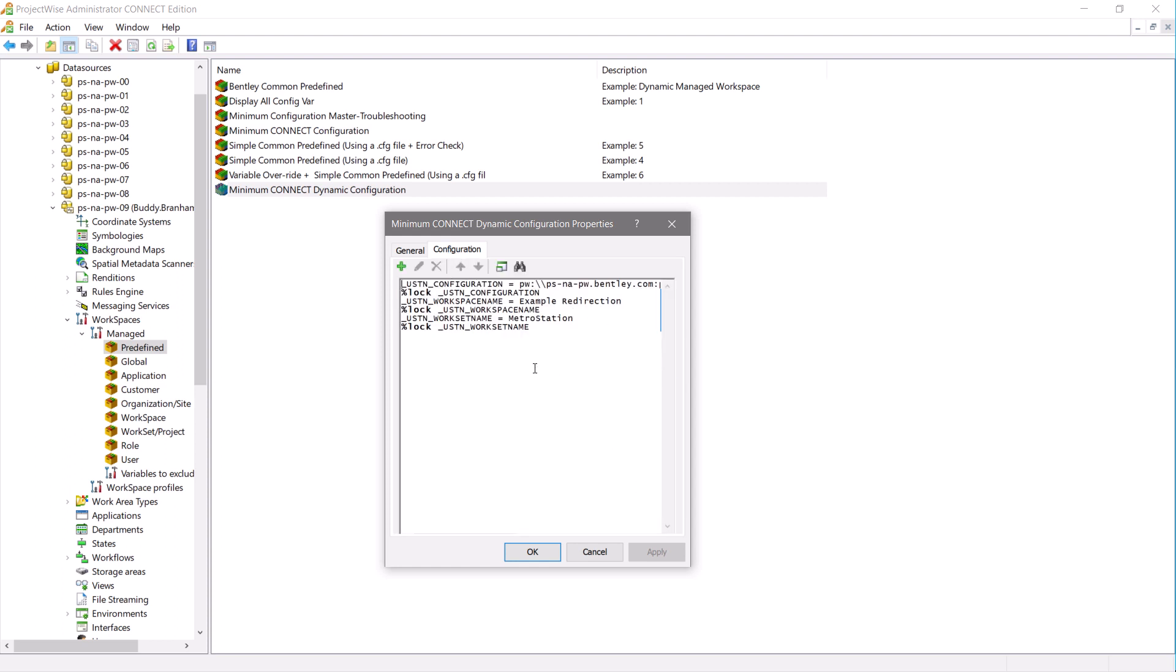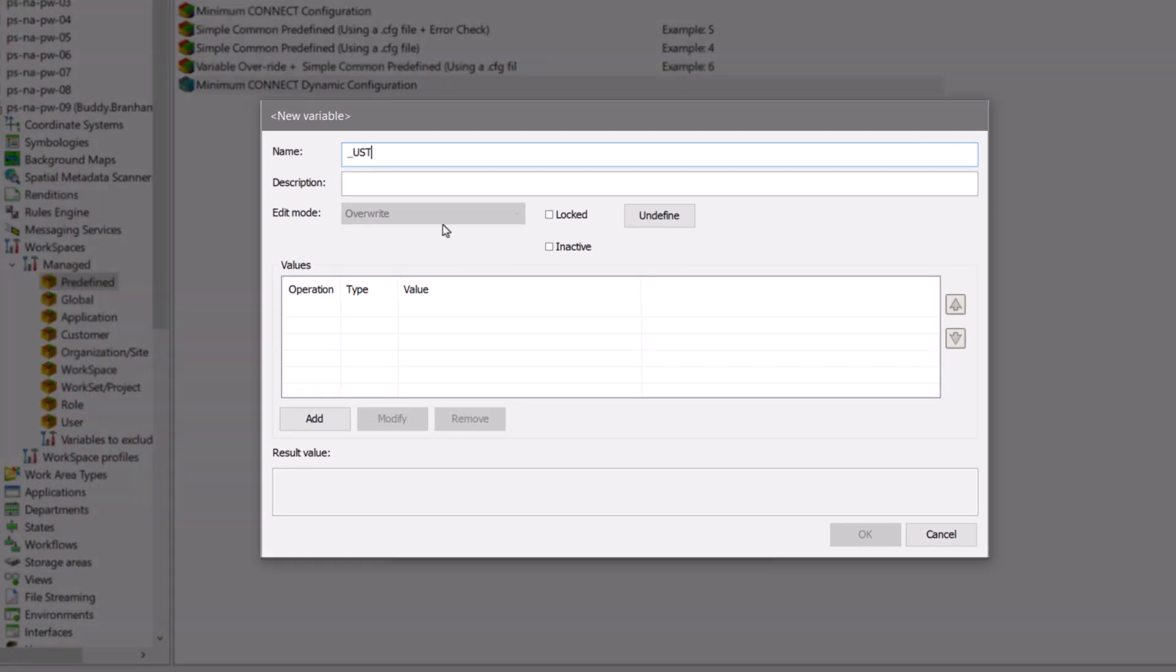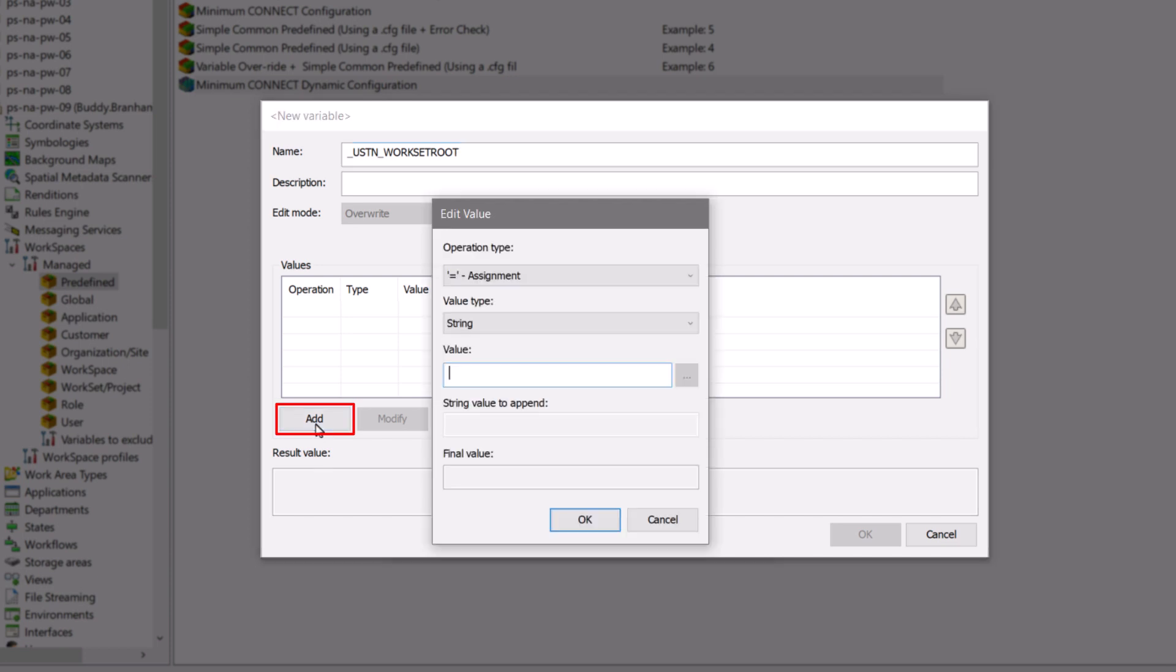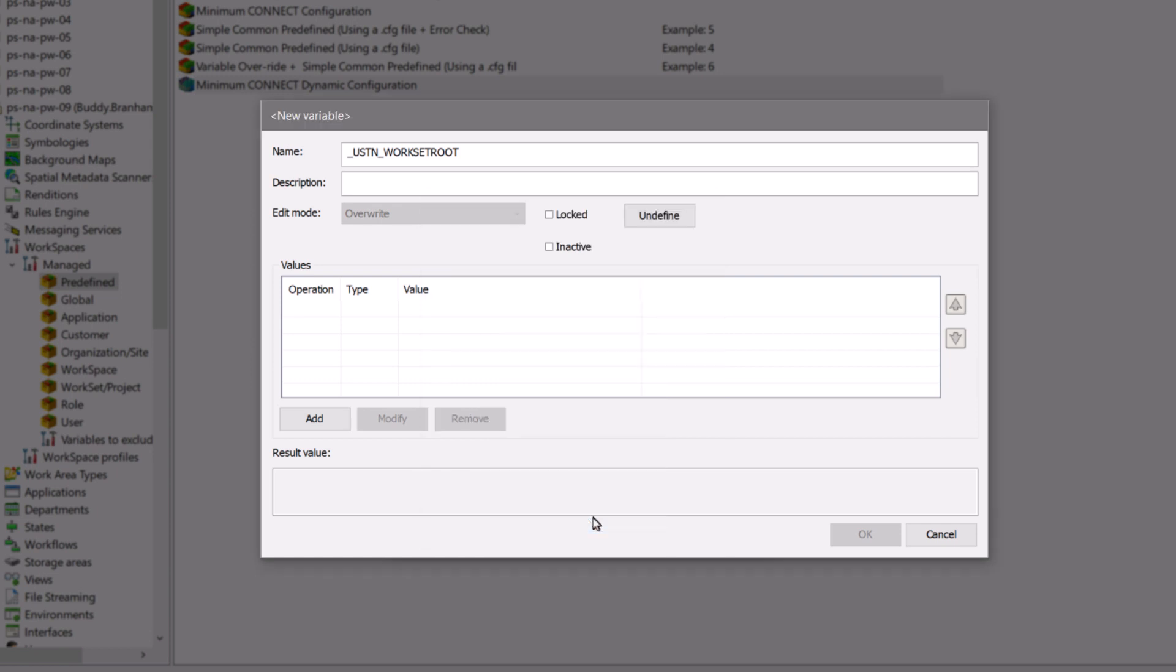The next thing we need to do is create a ustn workset root variable that utilizes the dynamic capability. We will click add here and then we will use DMSProject as the variable operator here. Let's lock and accept this.